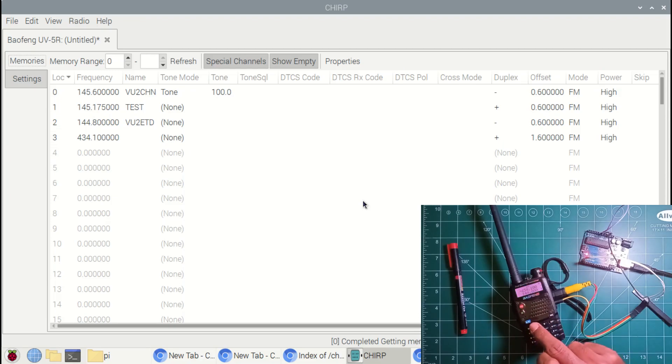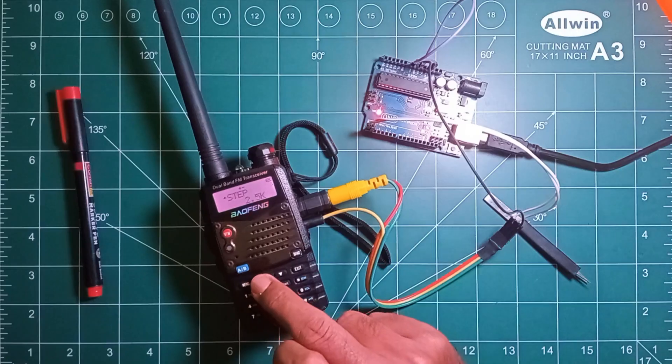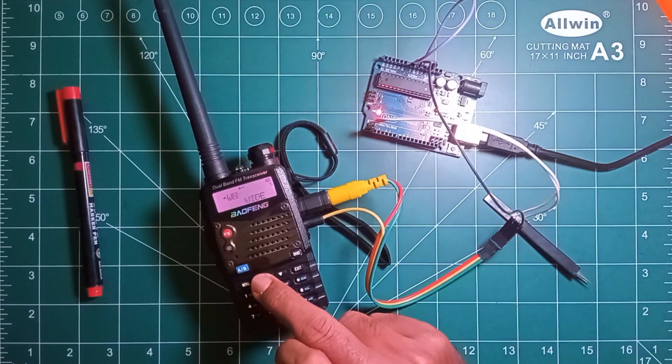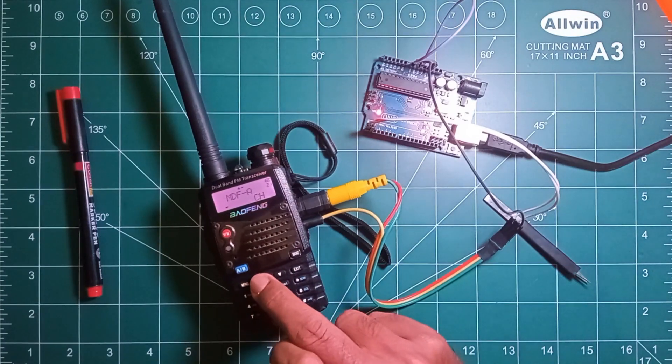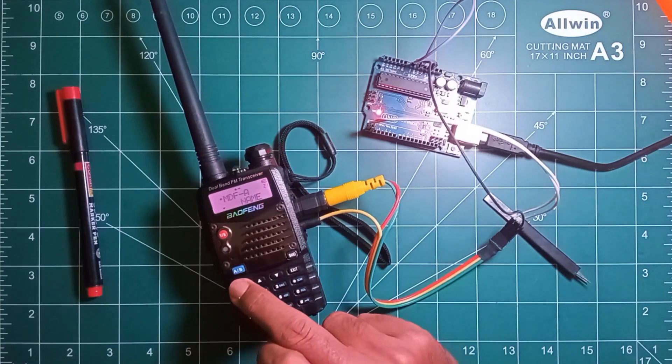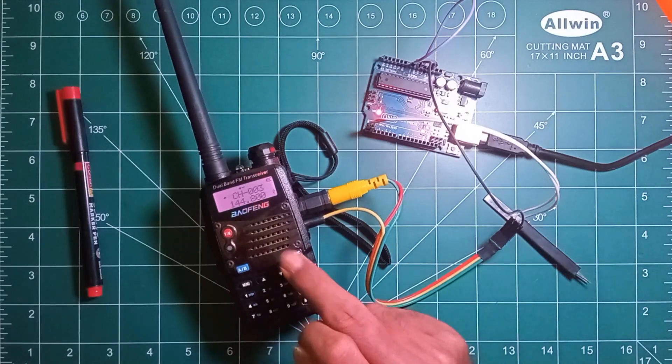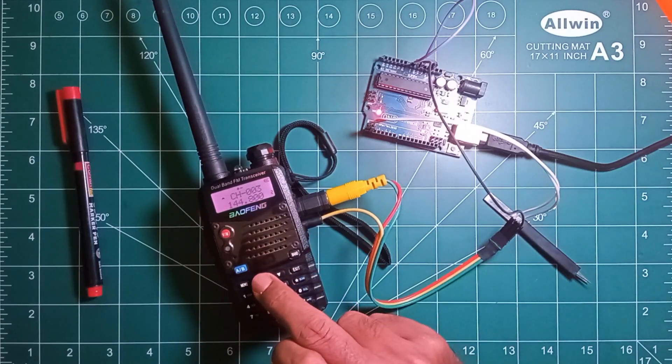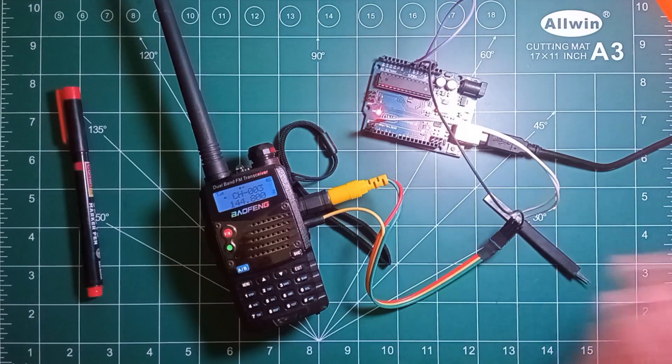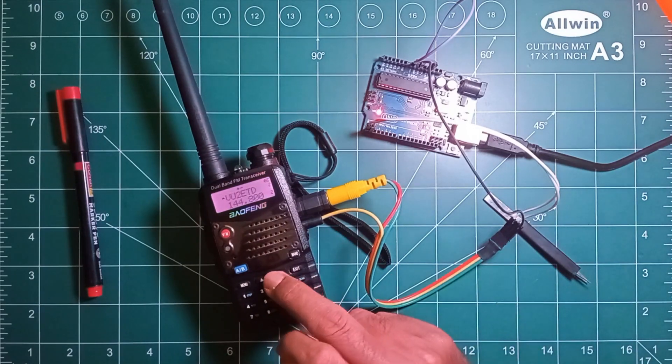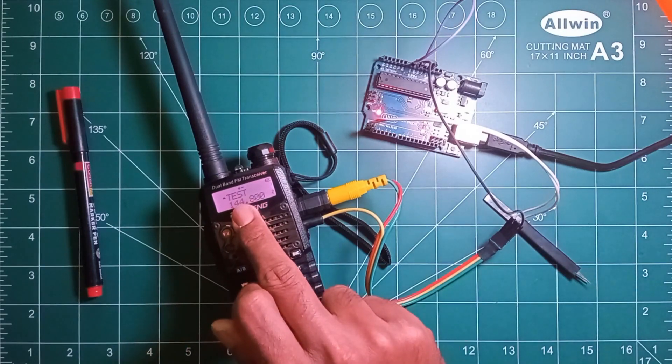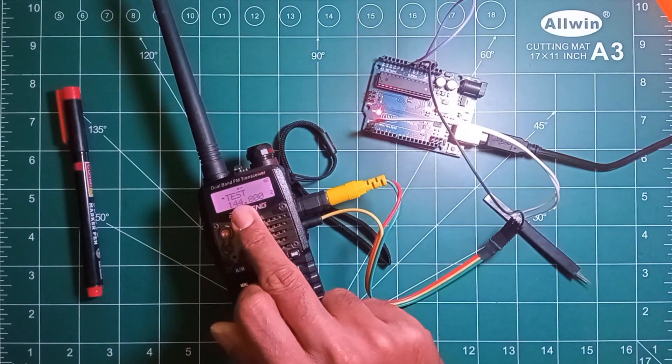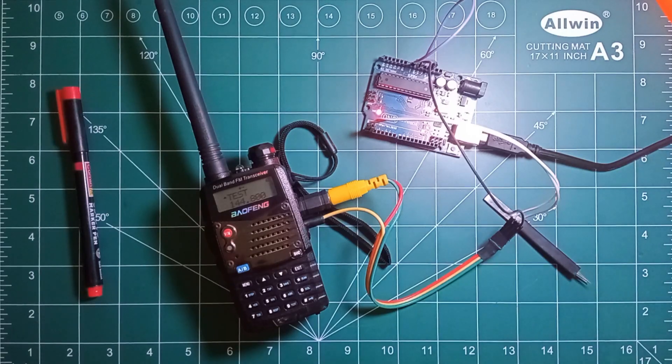So again I am changing the settings to display the name of the channel. Here you can see the name has been updated. So that's all of this video. Thank you once again.